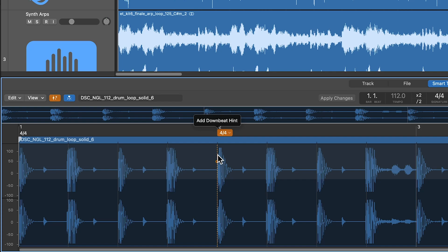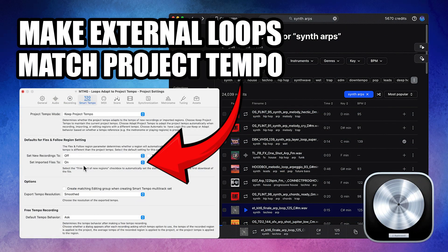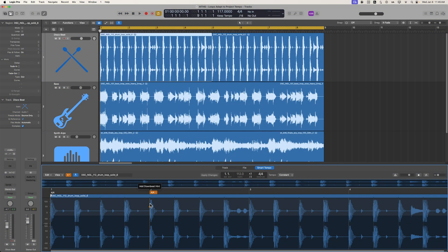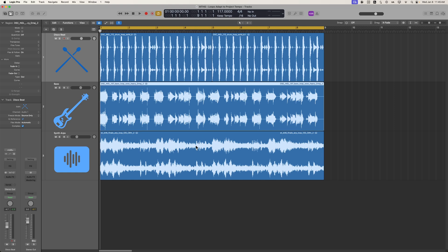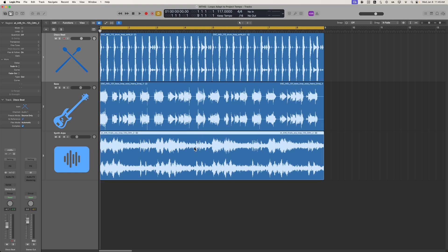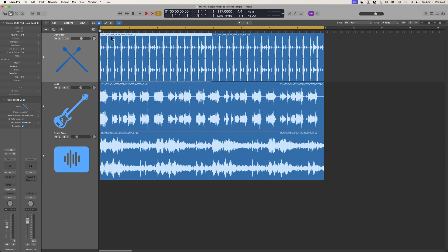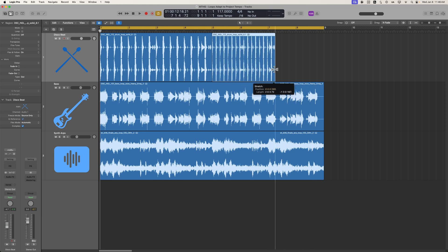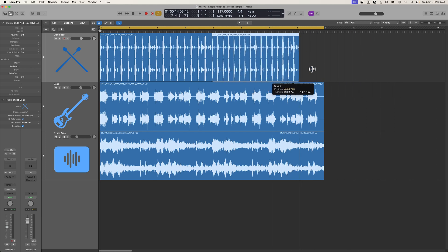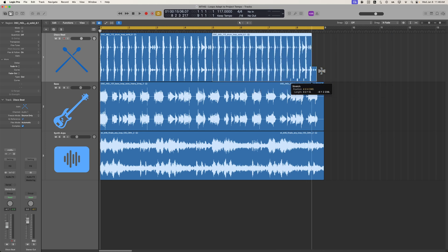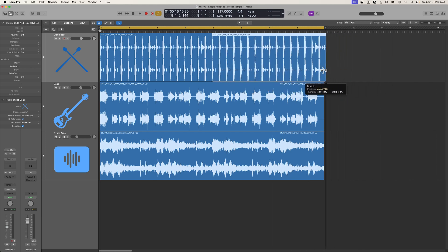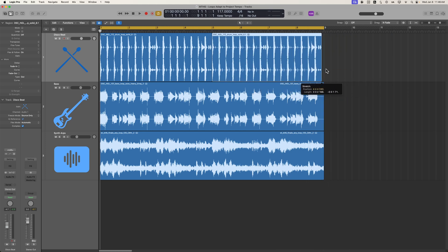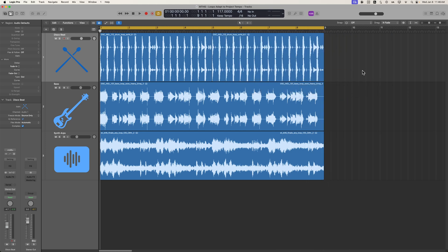So this video is a bit of a follow-up to the video I released yesterday, which demonstrates how to import external loops and match their tempo to your project tempo. In that video, we matched three loops, one that was 112, another one that was 107, and another one that was 125 to a tempo of 117 without having to do any of this time-stretching, sort of old-school way of approaching this. All of the loops were automatically matched to my project tempo.